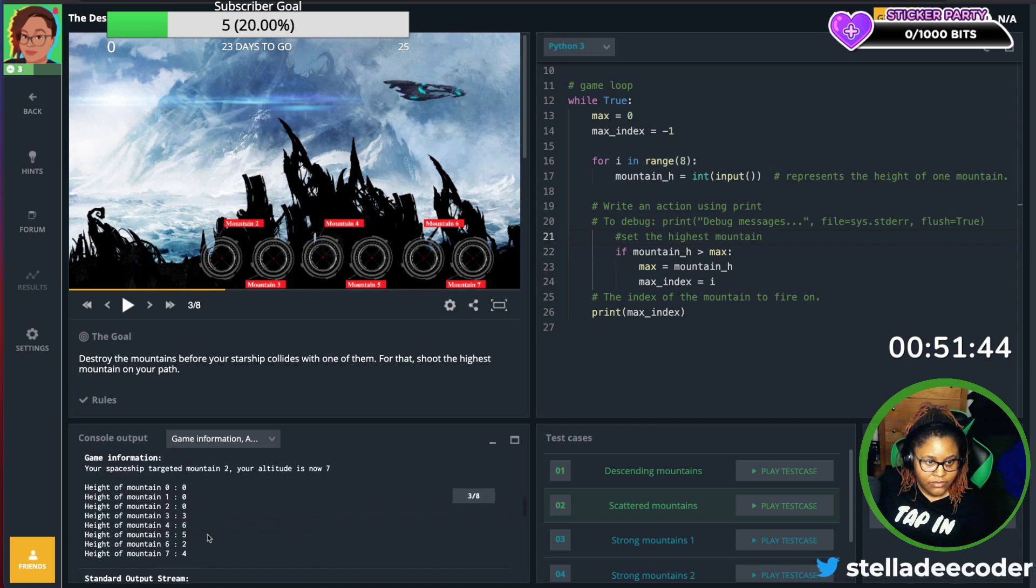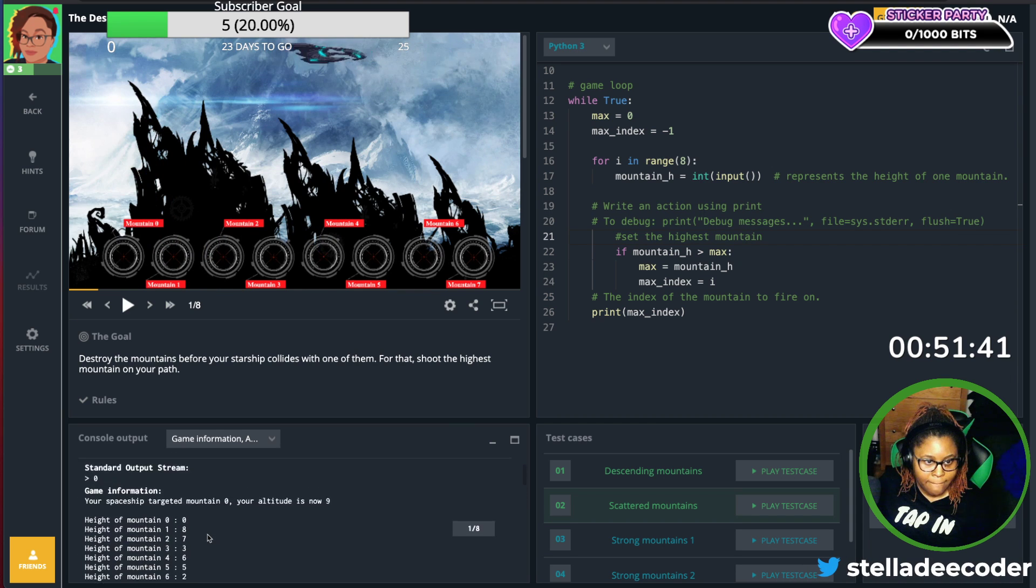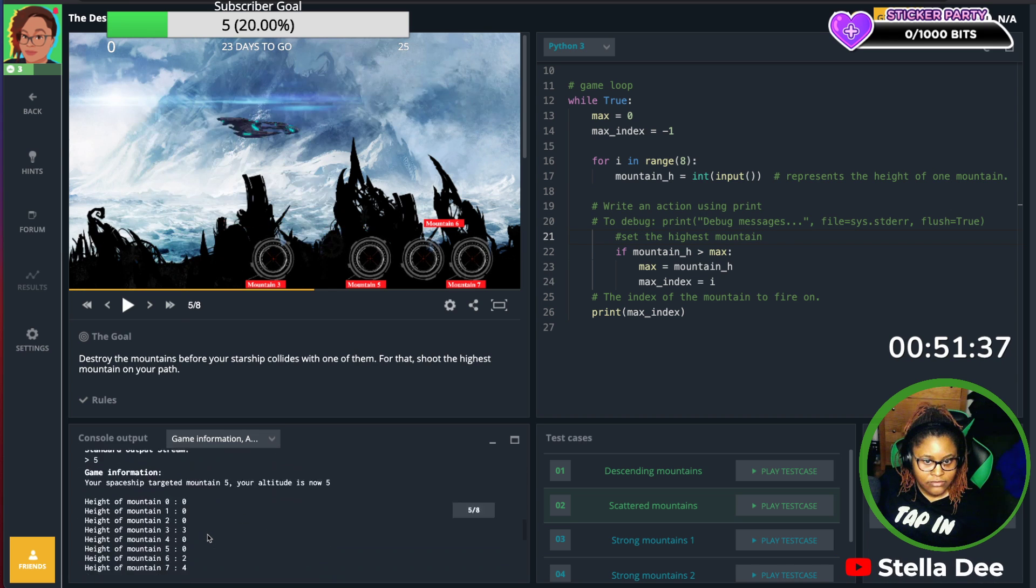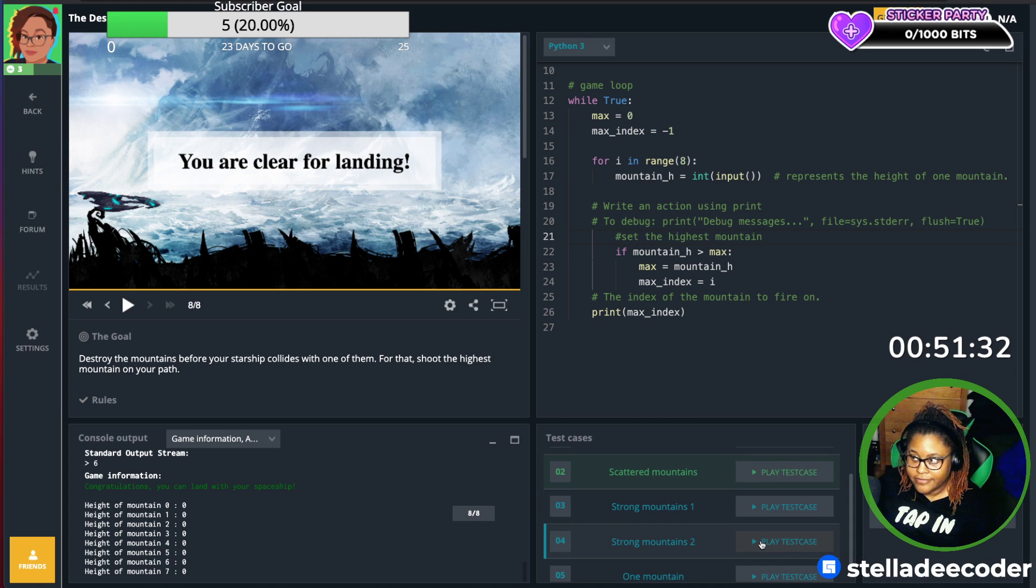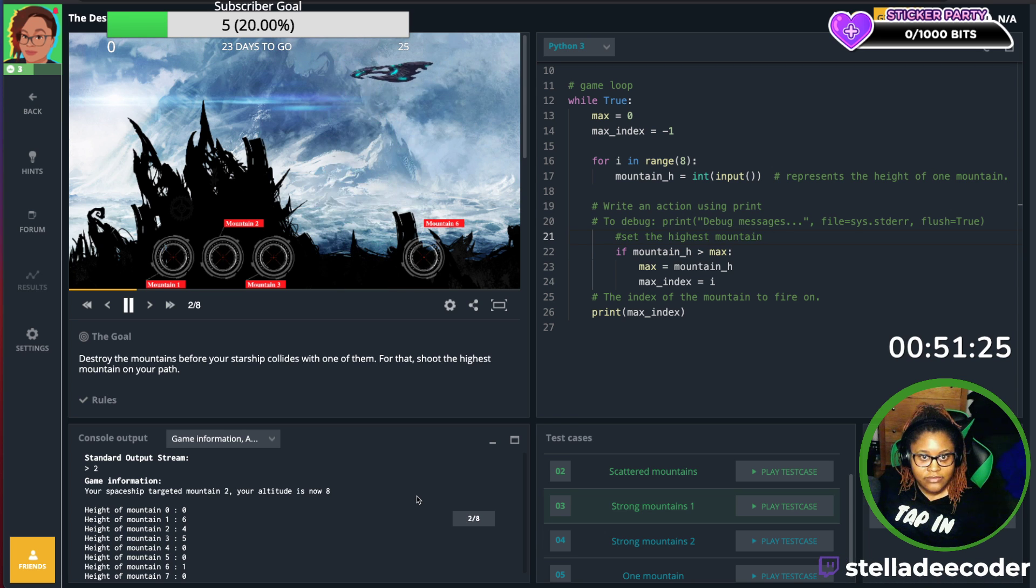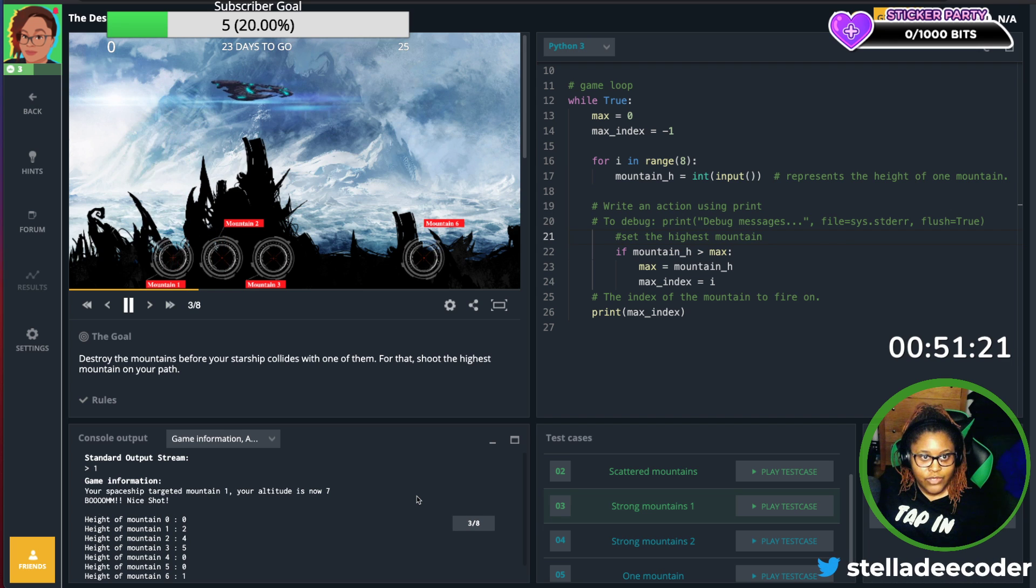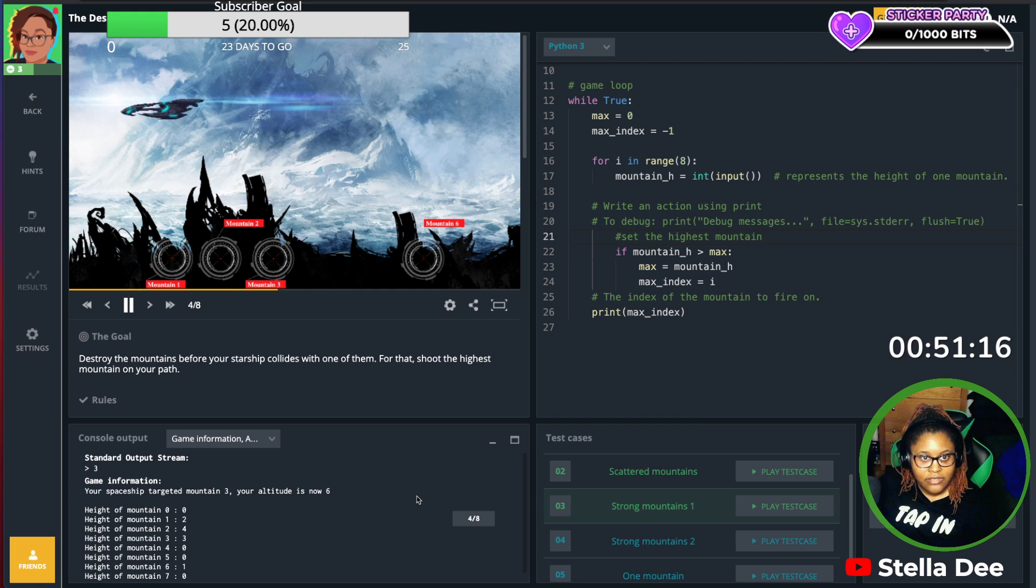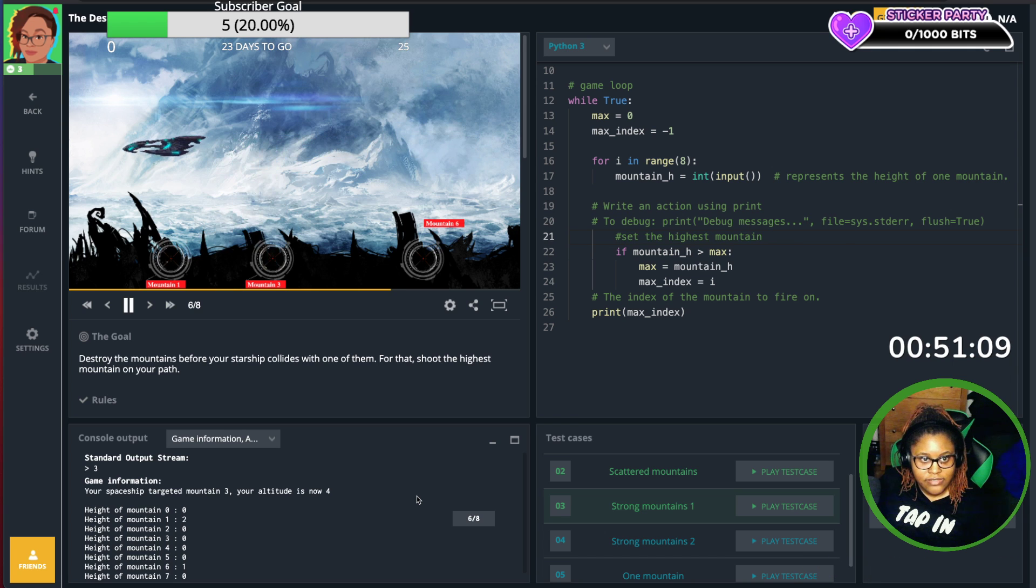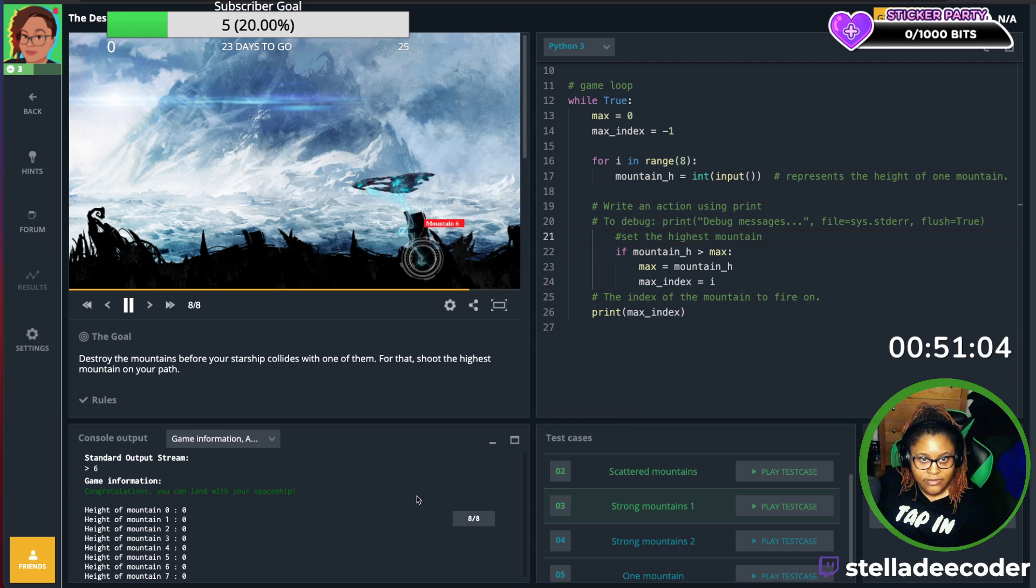Let's see. Strong mountains. So apparently there's some strong mountains out there. Looks like mountain number five is pretty strong. Alright. What's next? Two. Should have one. Come back for three, two, one, and six. Nice.